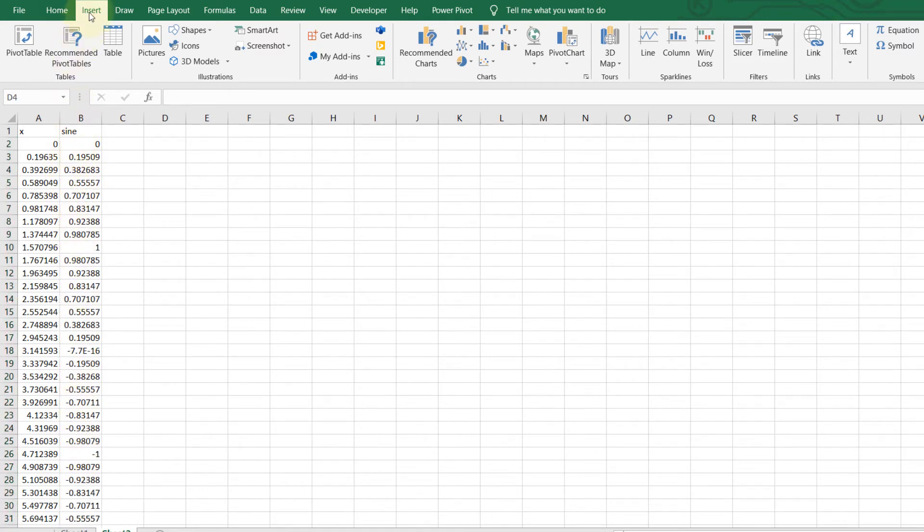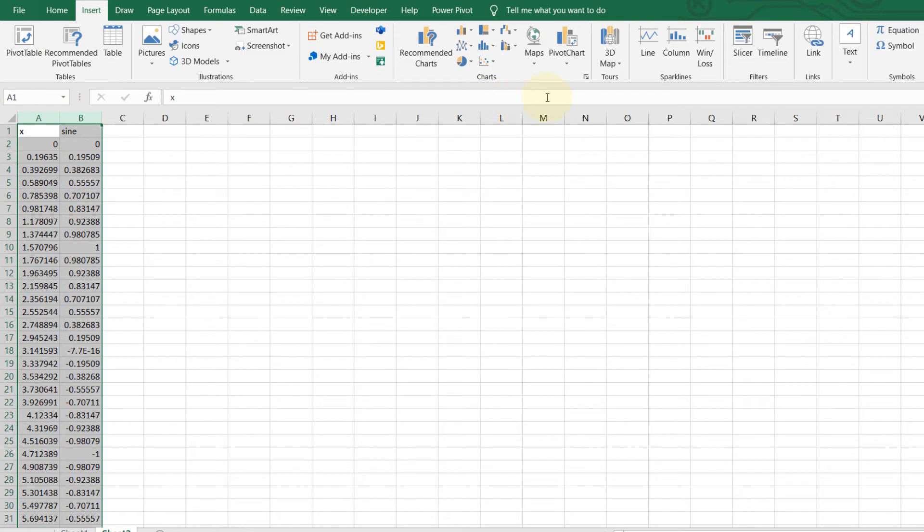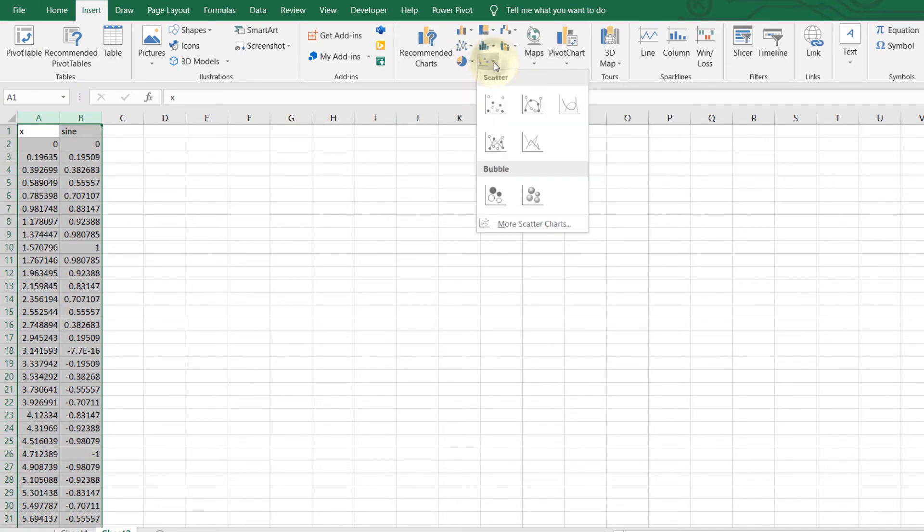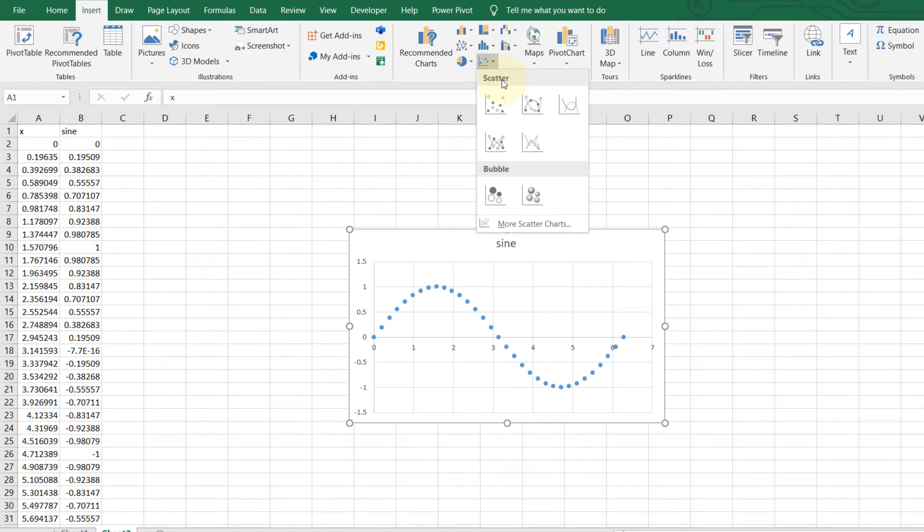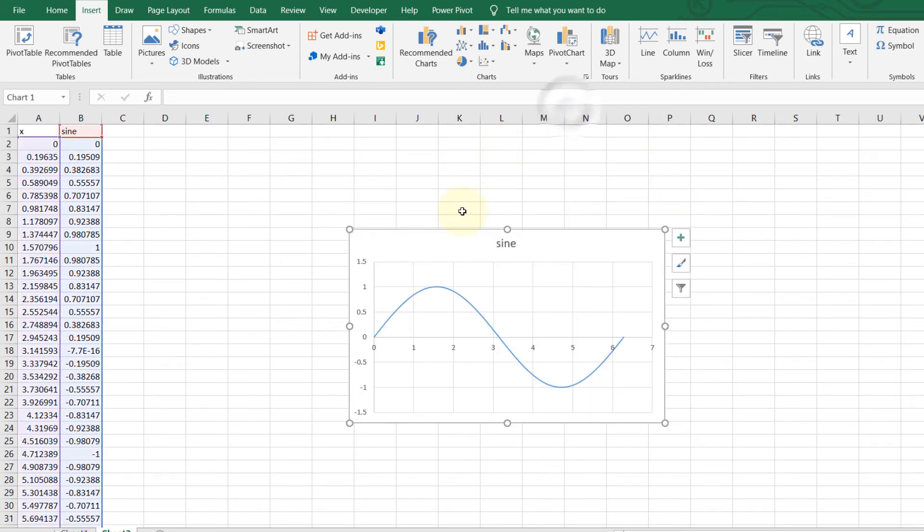now you need to go to the insert, select these two columns first and then go to charts and then click on here versus scatters and then select this graph which is scatter with smooth lines. And you can see,